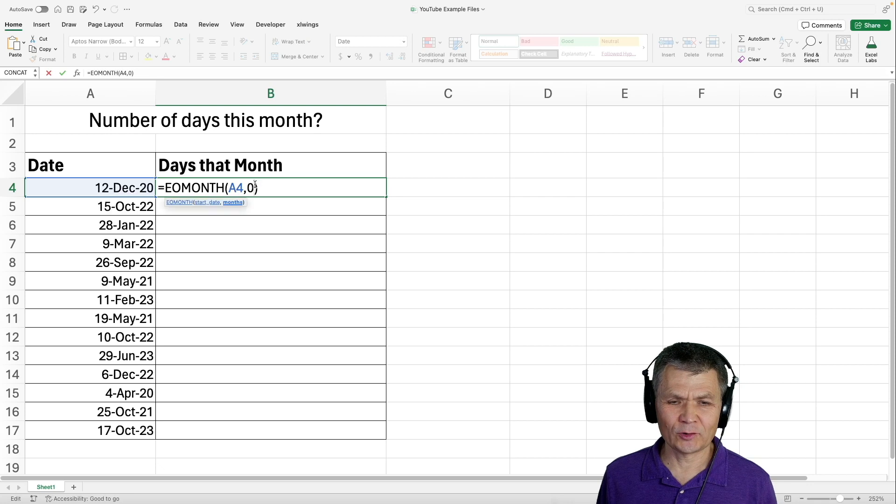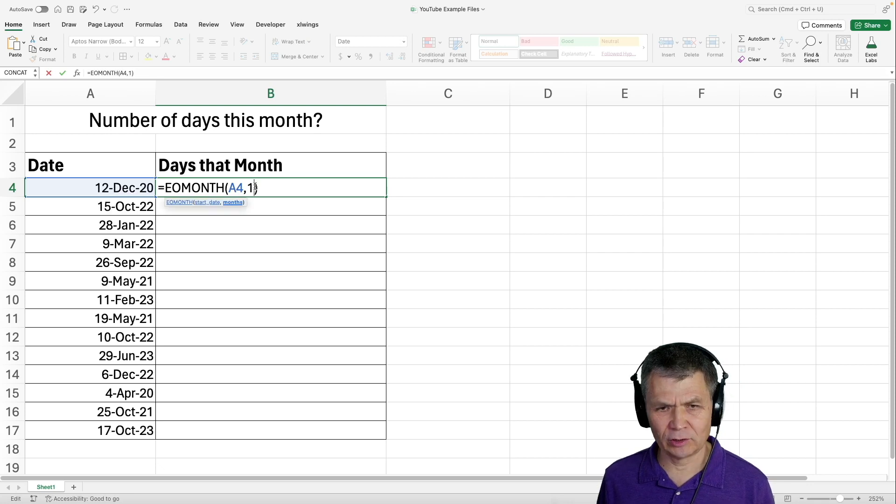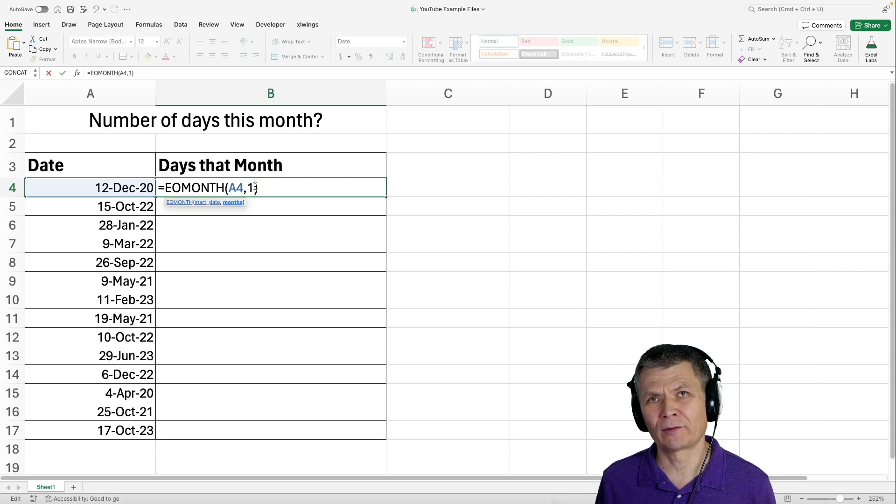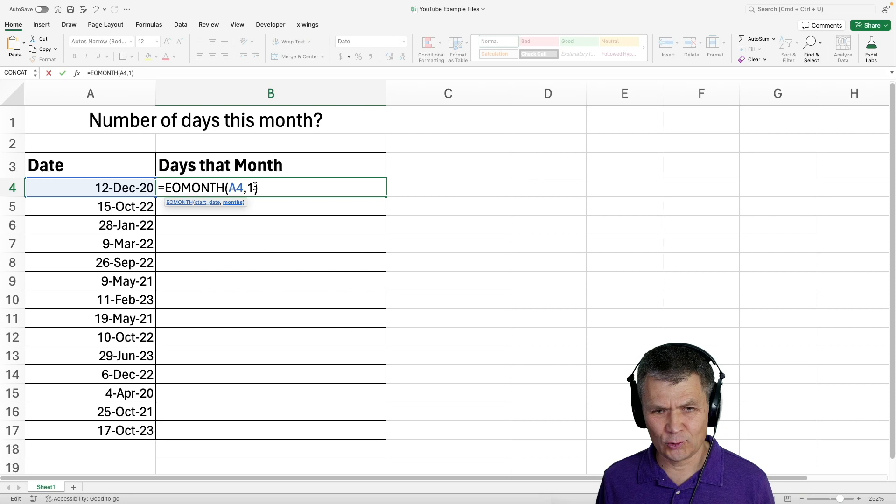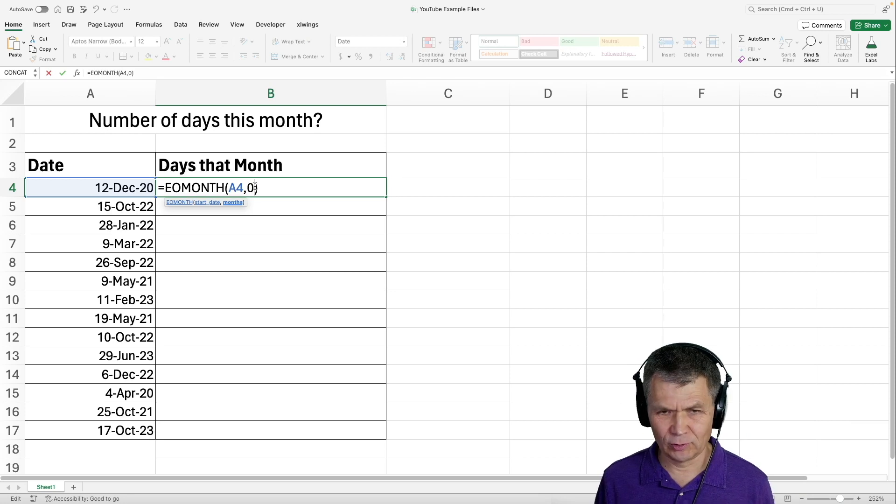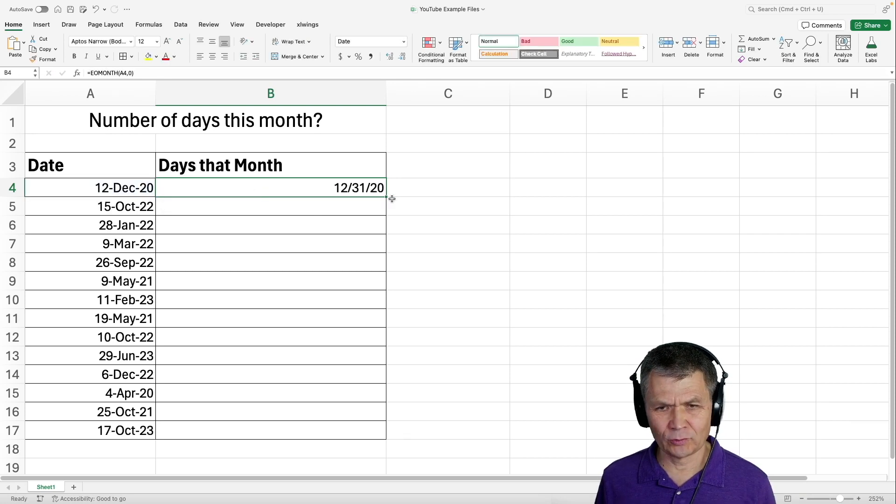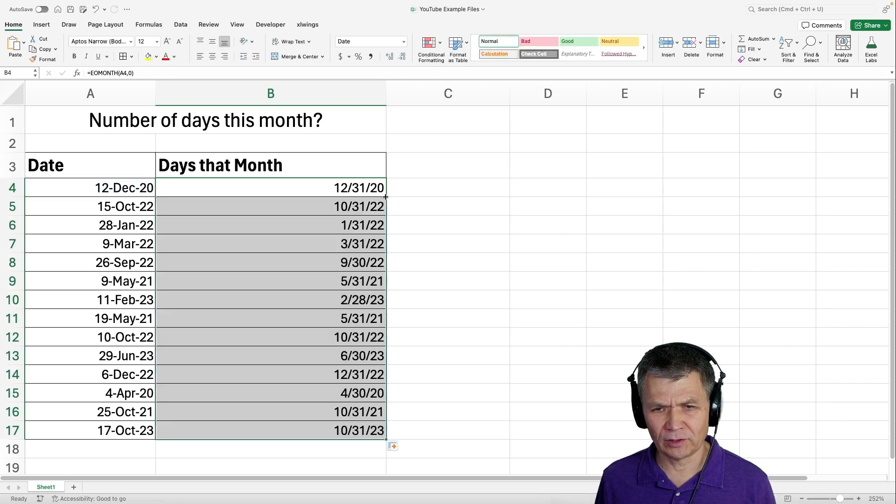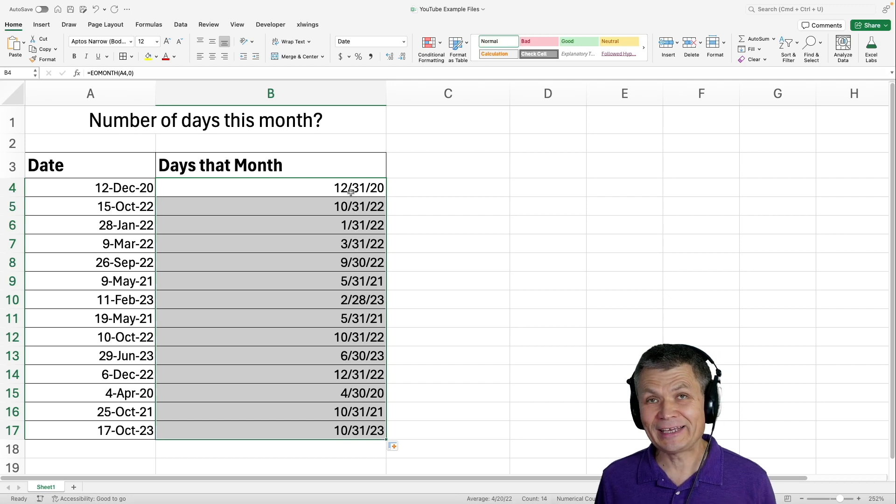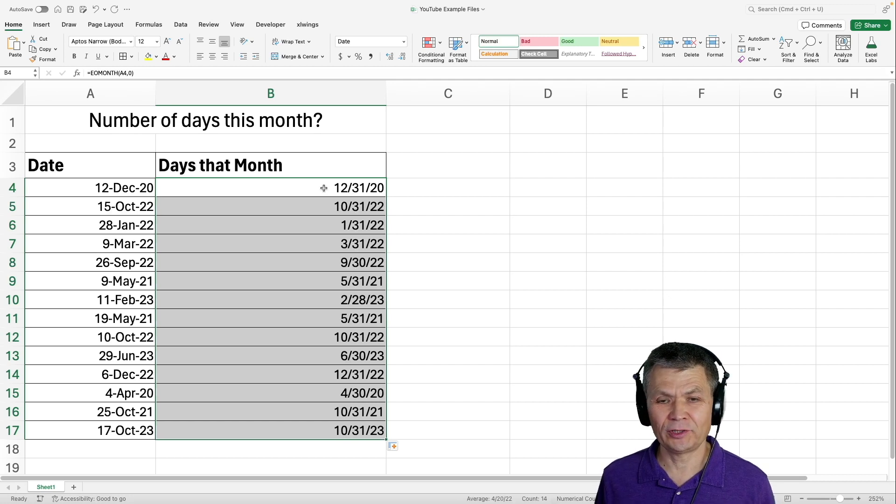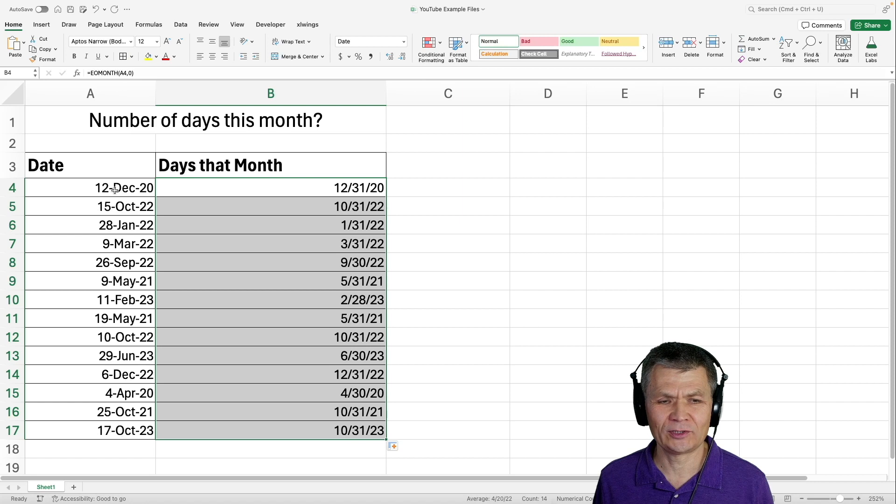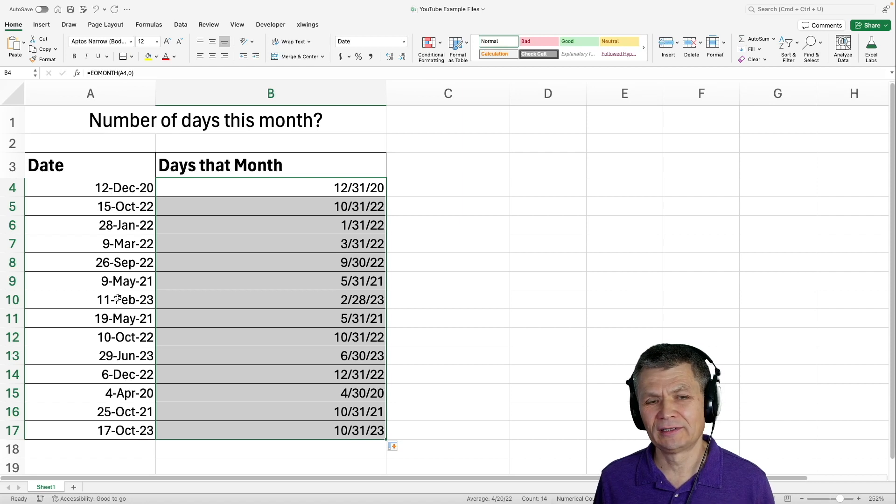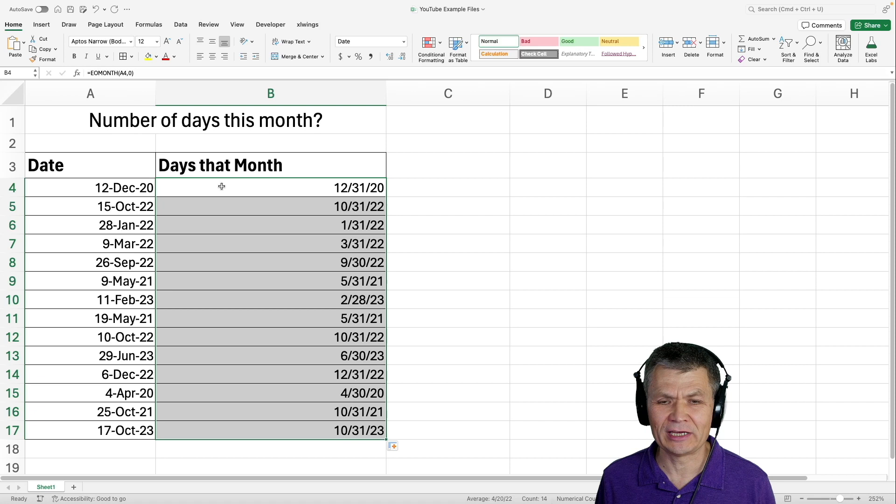Of course, you can put something like one here and you'll get the end of the month of the next month, two, and so on. Here I'm going to use zero. What that will do is give a bunch of dates, each date is the last day of that particular month based on the dates in column A.